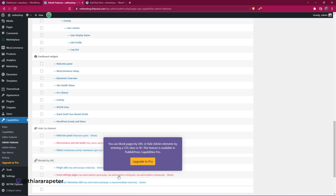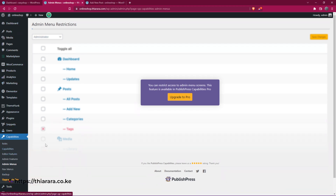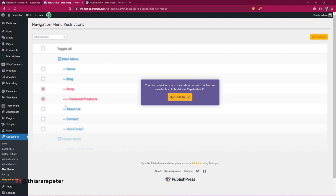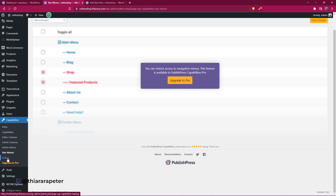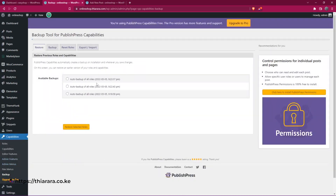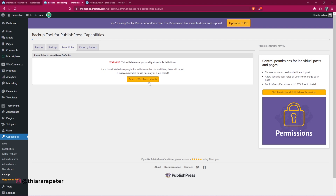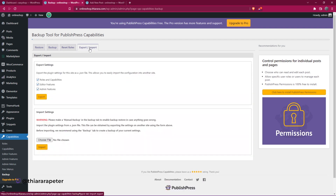Some admin features require the pro version to limit. For Admin Menu, limiting items also requires the pro version. Navigation menu similarly requires the pro version for full control. Then there's a backup feature — you can back up your roles and all settings for easy restoration. You can create a manual backup, reset all WordPress roles to default, export your role features, and then import and apply them to another website.